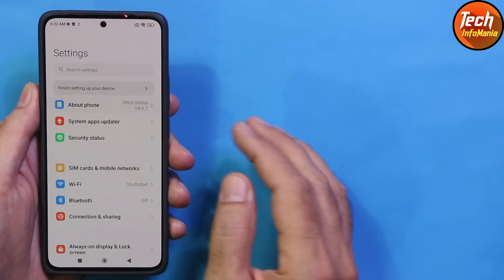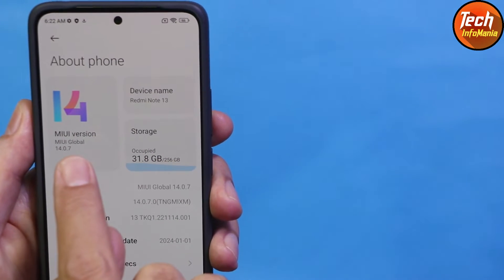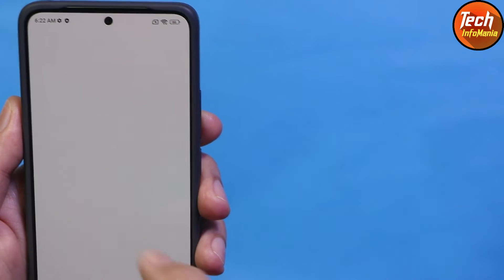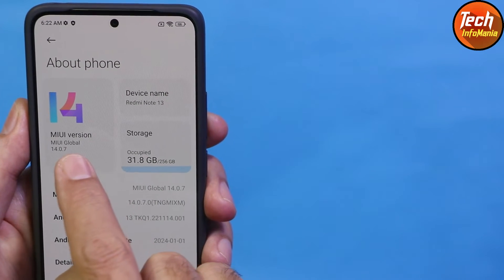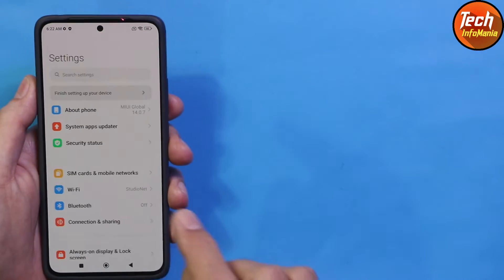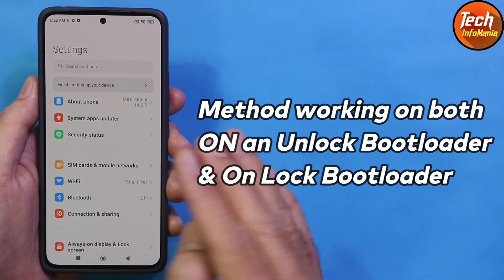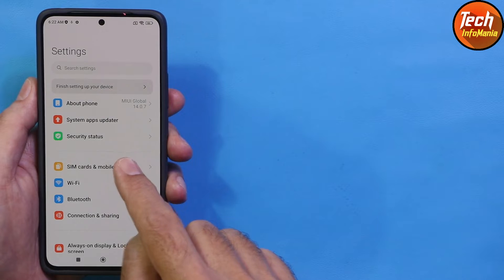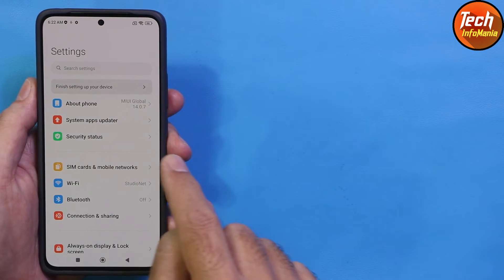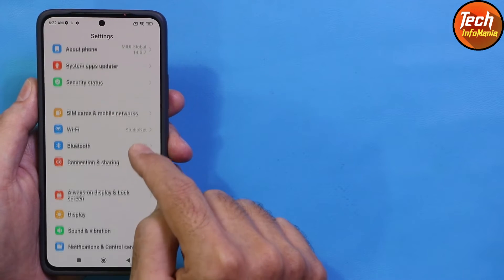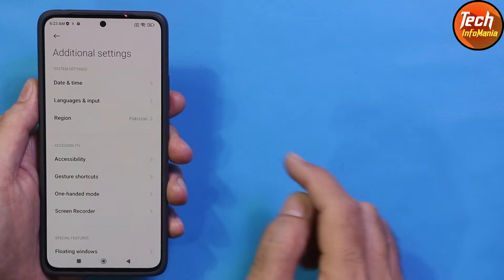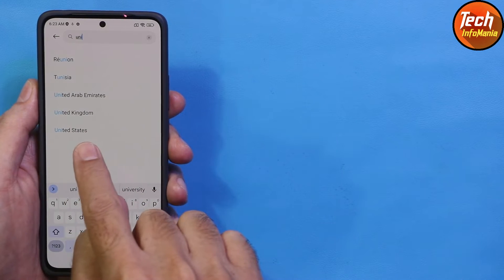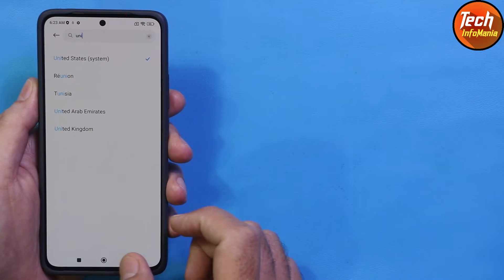As mentioned, if you are on MIUI 14.0.6, download the 14.0.6 full recovery ROM file. I have 14.0.7 currently installed, so I downloaded MIUI 14.0.7. This procedure will work in both cases — whether your bootloader is locked or unlocked. Now go to Additional Settings, select Region, and change the region to United States. Done.